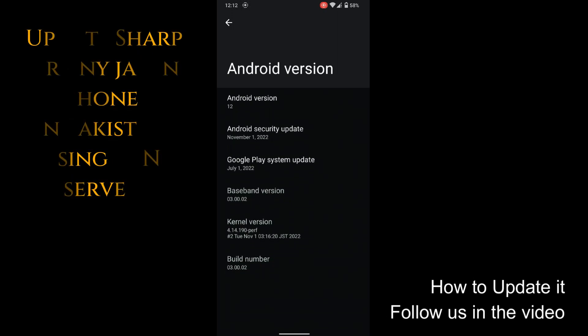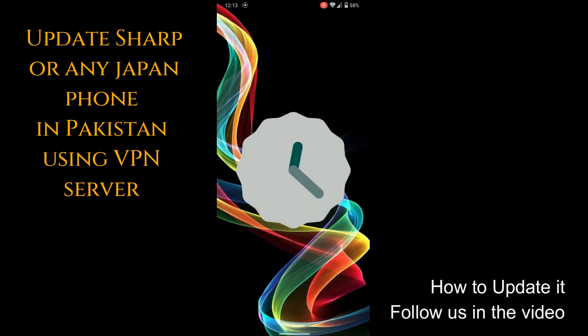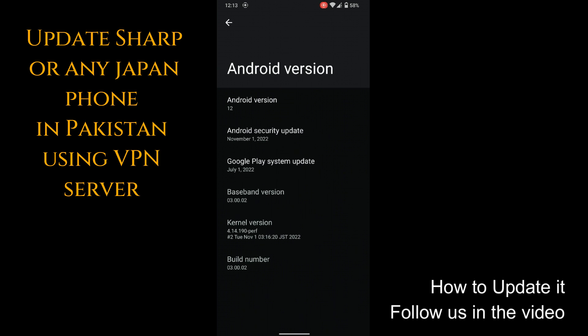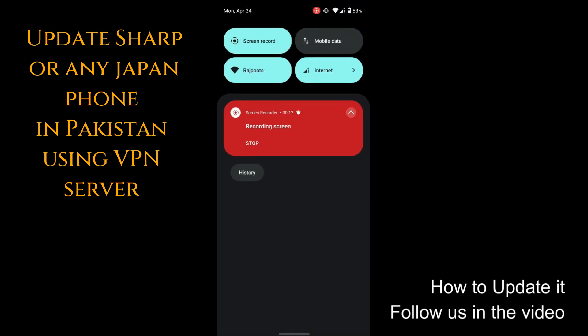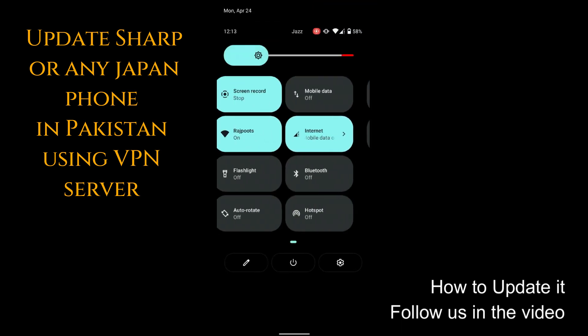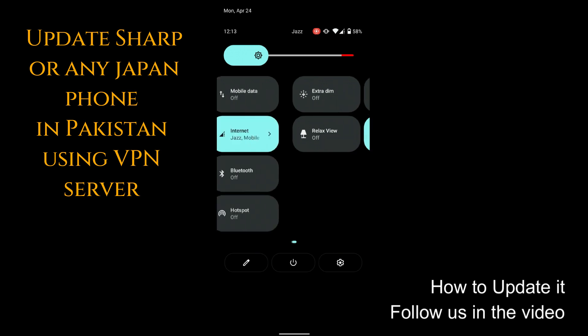Today we'll update our Sharp phone or any Japanese phone to the latest update sitting in Pakistan just using VPN. How to do it? I'm gonna guide you, follow me in the video. Let's get started.